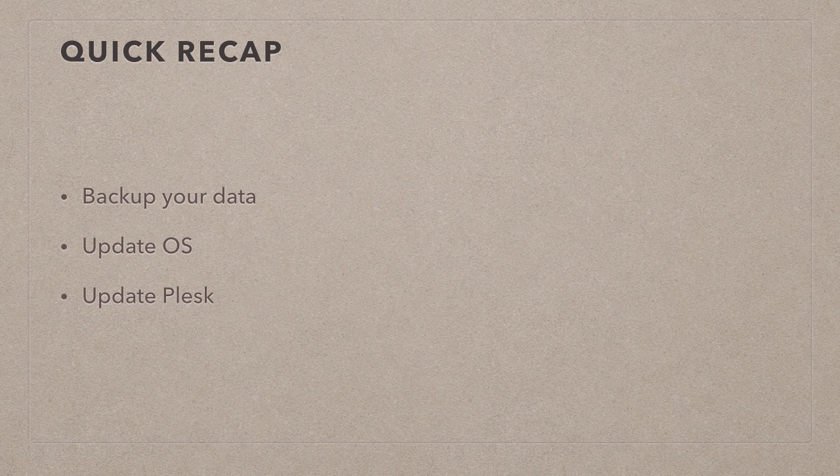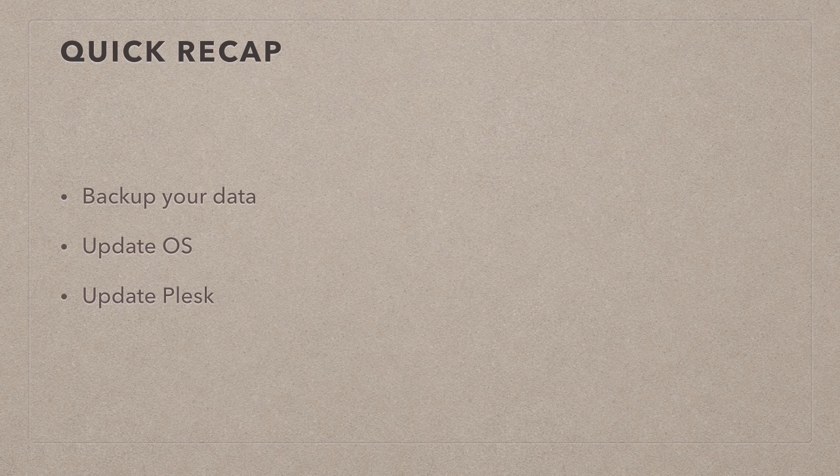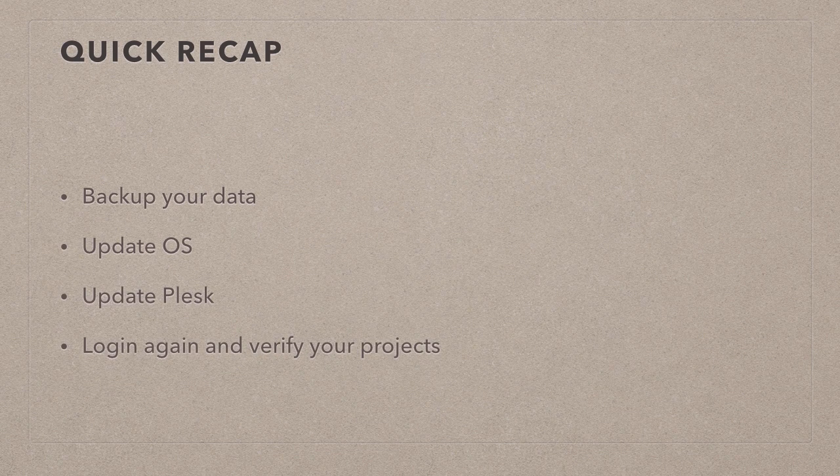Then we went ahead and updated Plesk to the latest version. And we watched the upgrade process in the second tab that opened there and read the log files. If everything went well, Plesk will prompt us to log in again. And in that case, we can verify our project.